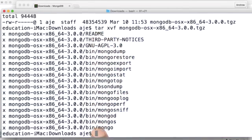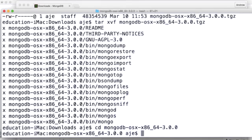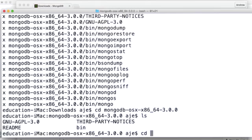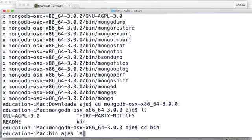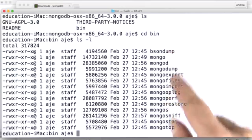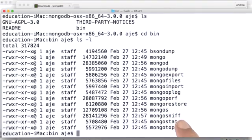That's going to expand the tar ball. I'm going to enter the directory. Look around. I see a readme file, the license, and a bin directory. I'm going to go in the bin directory. See what there is in here. Well, in here, we have a bunch of different programs.